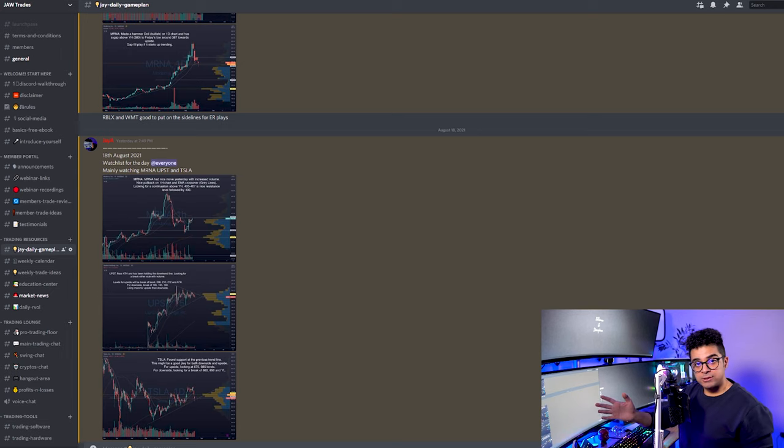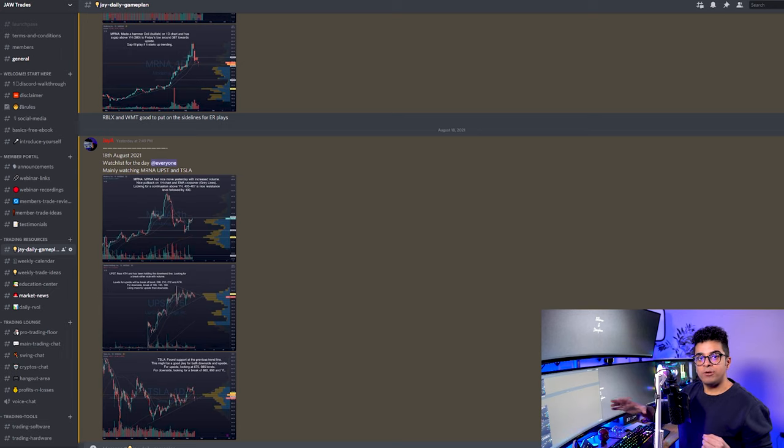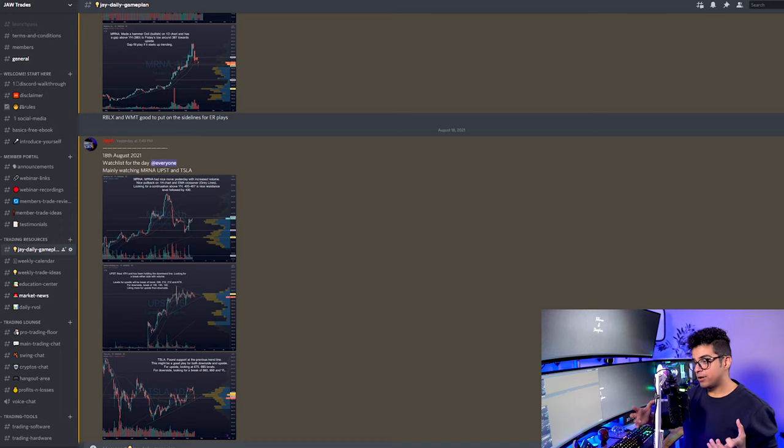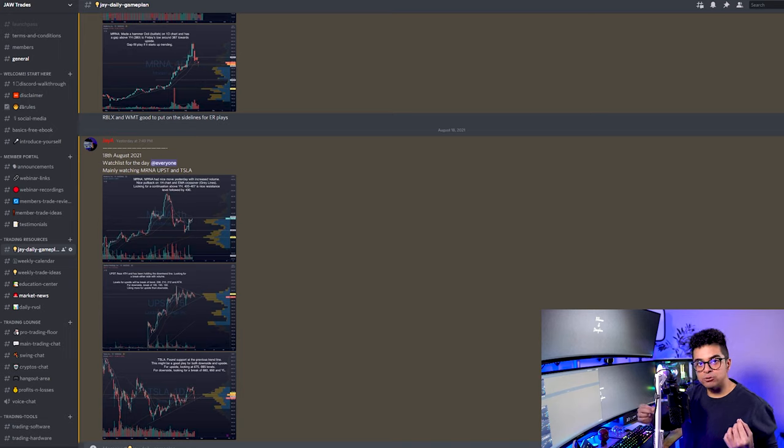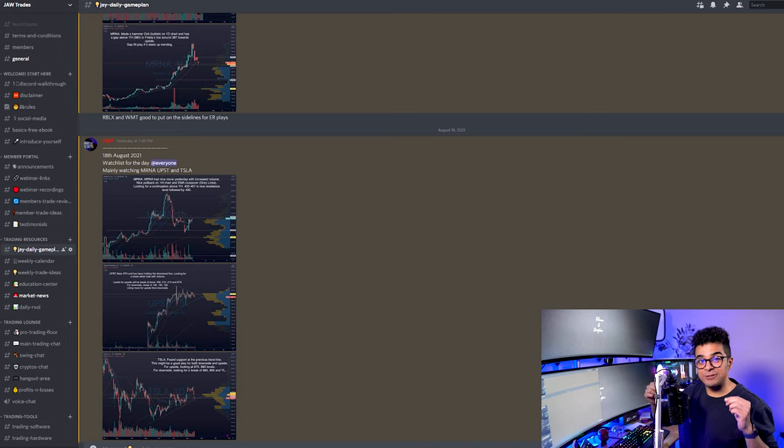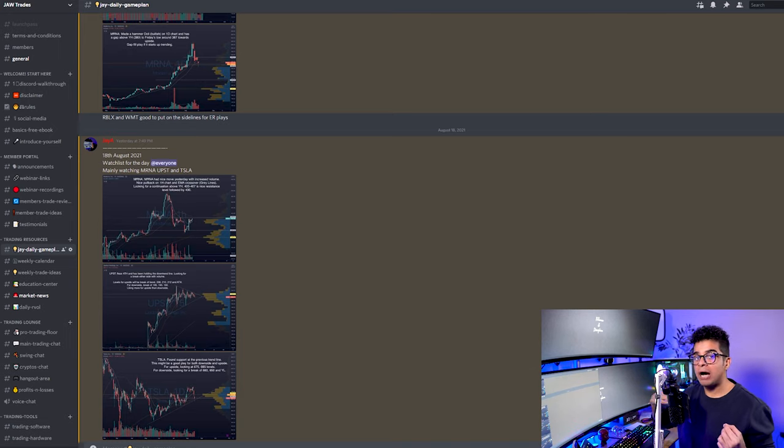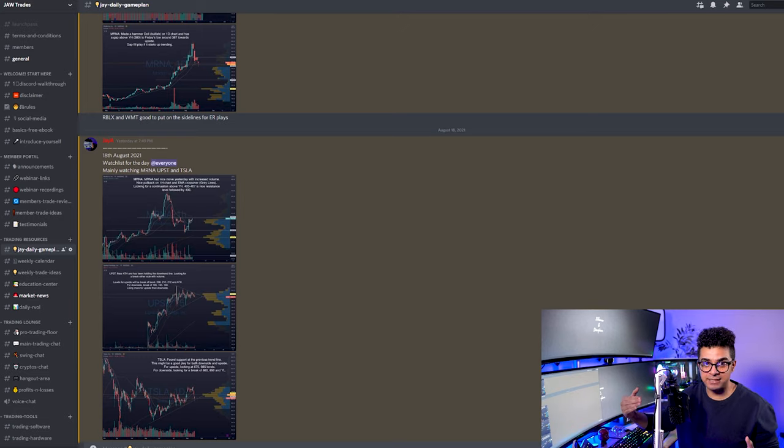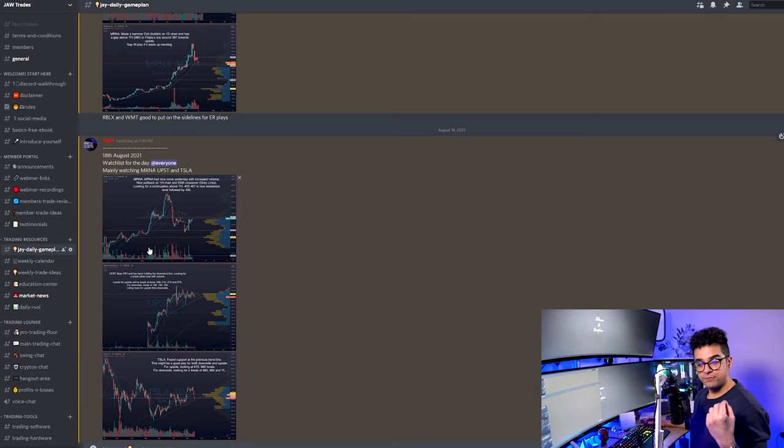I was only watching three stocks for the day. Our Discord group is not only about my daily game plan. We have a lot of educational content as well. For example, we have webinars on level two, how to maintain a trading journal. And tonight itself, we had a webinar on risk management and how to increase your position sizing.